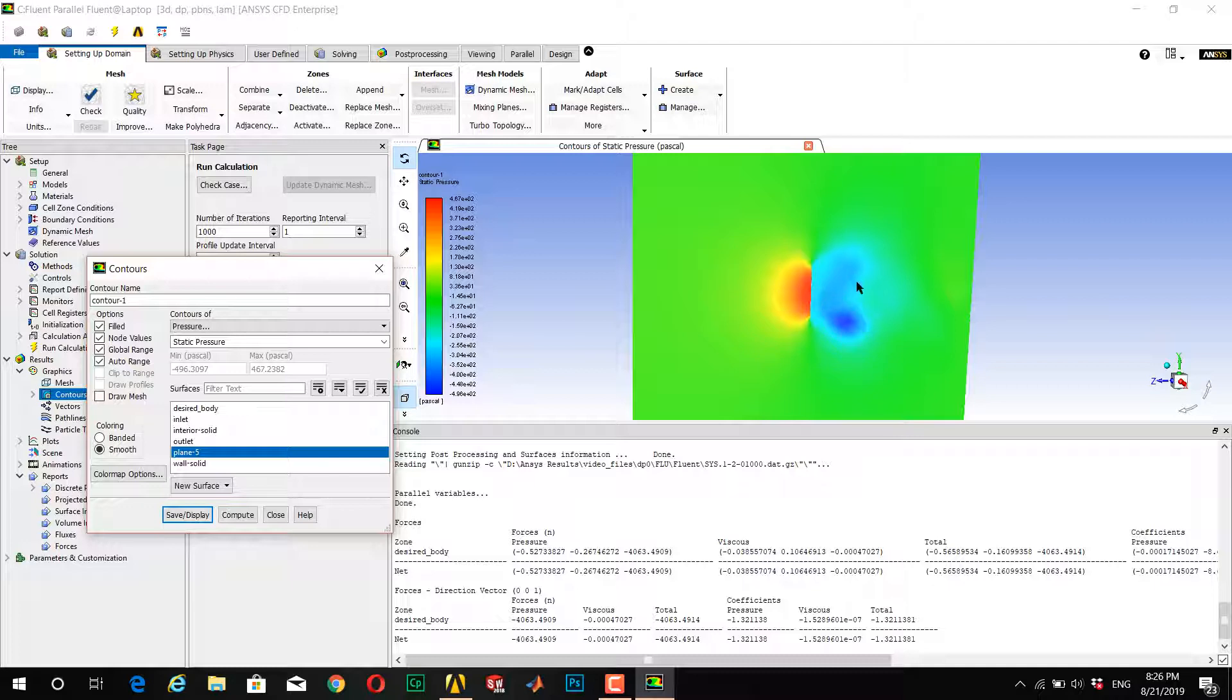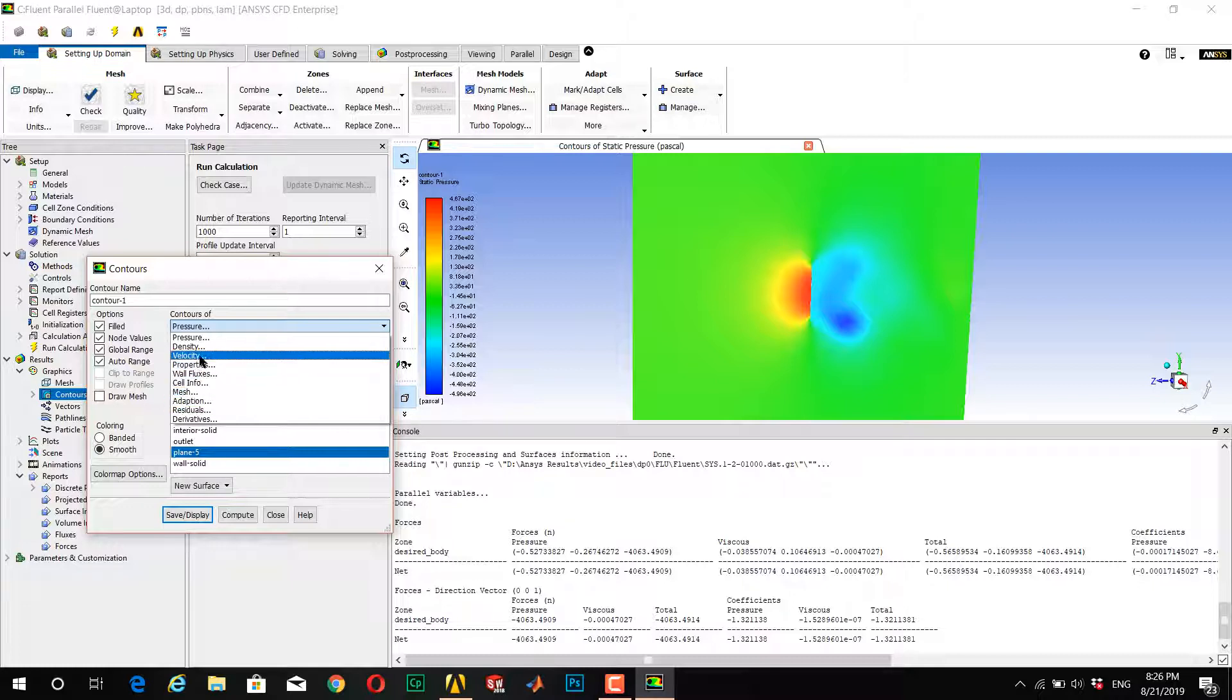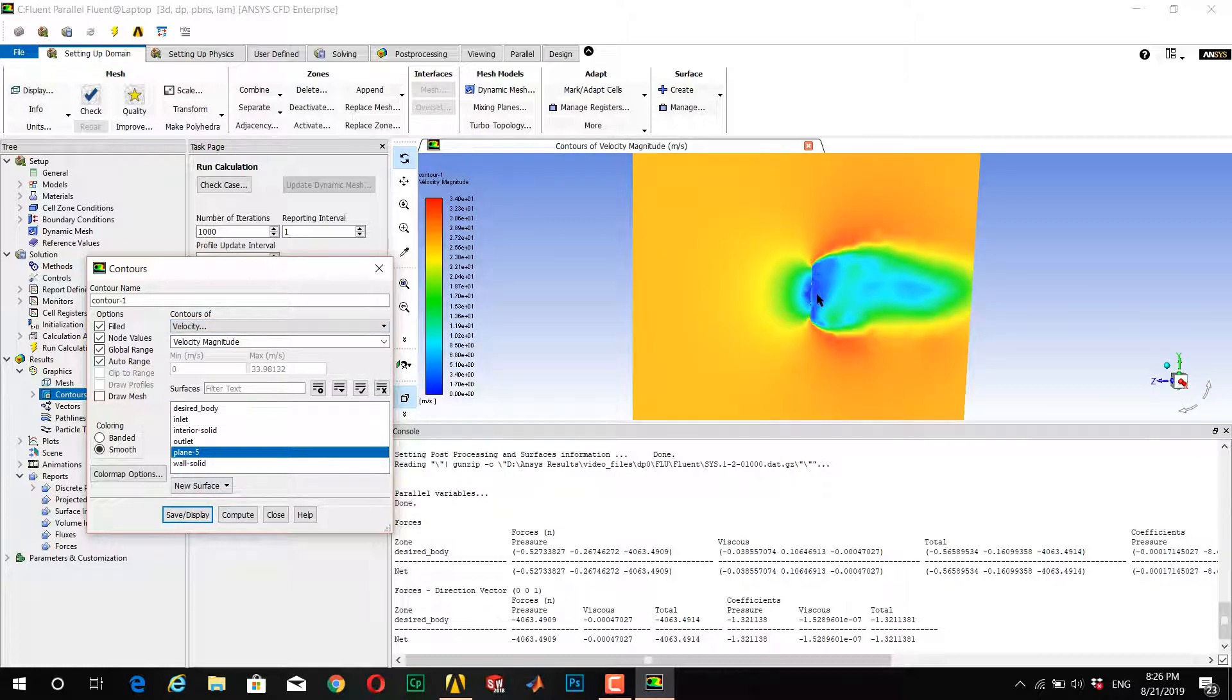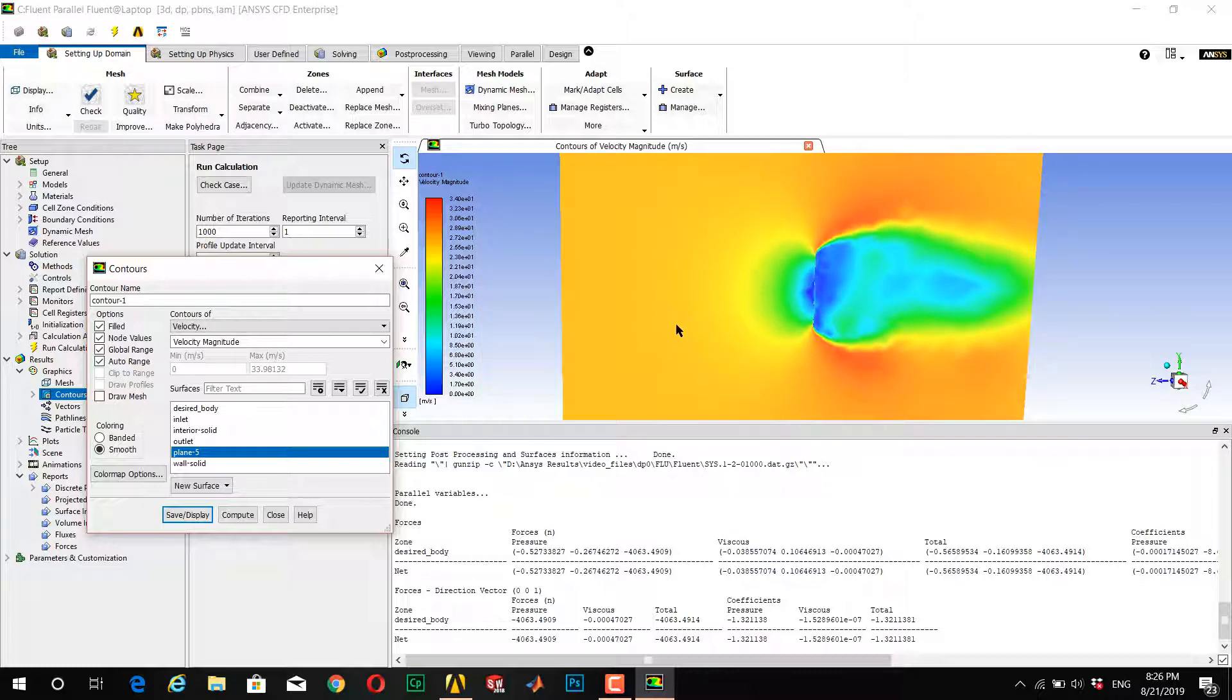If you want to see where the maximum and minimum points of pressure or another entity are - it's not important which entity, the process is the same - you want to see where the minimum and maximum of velocity, pressure, or any property are located.